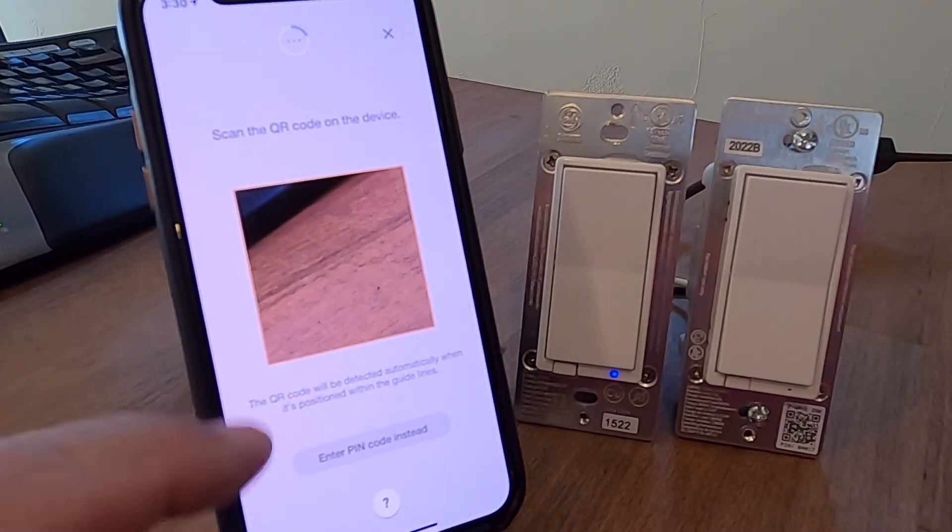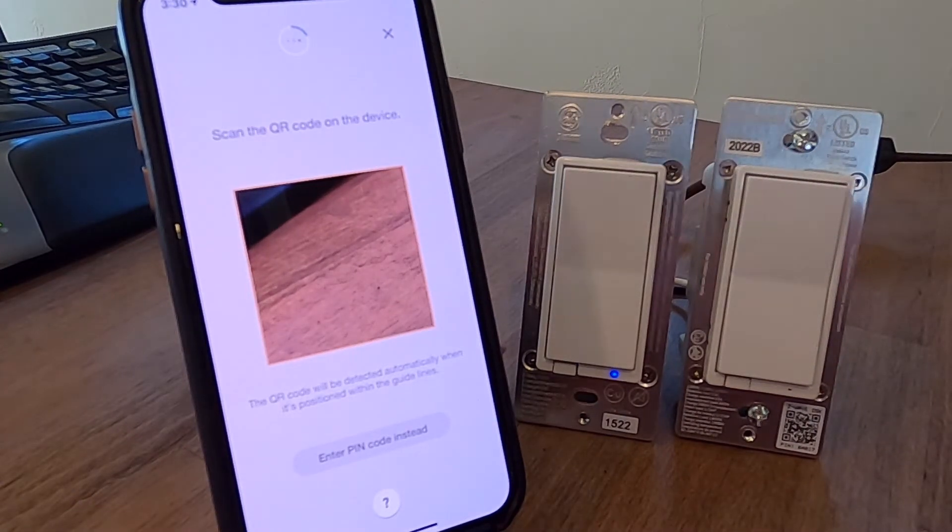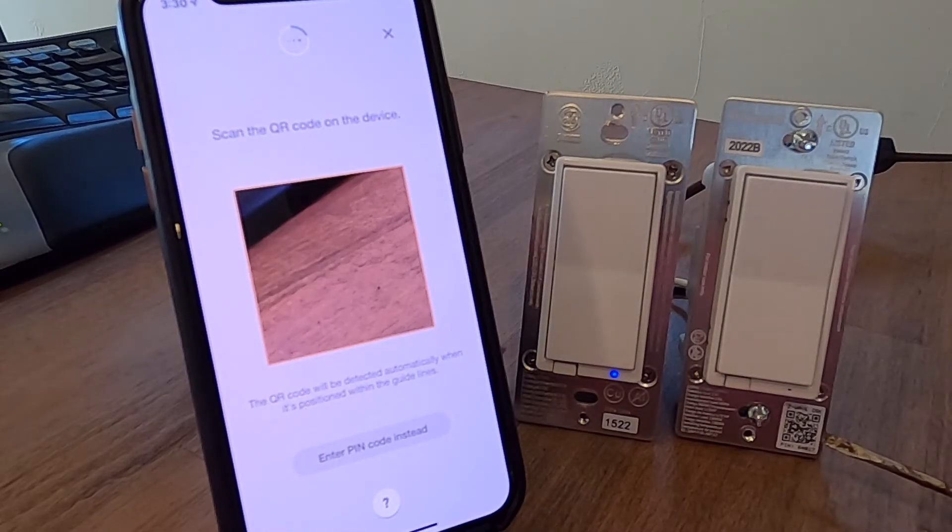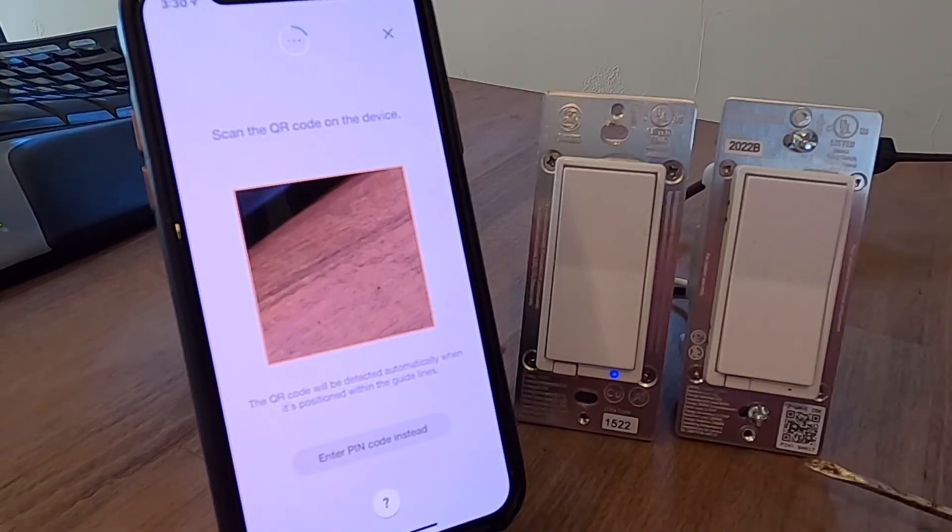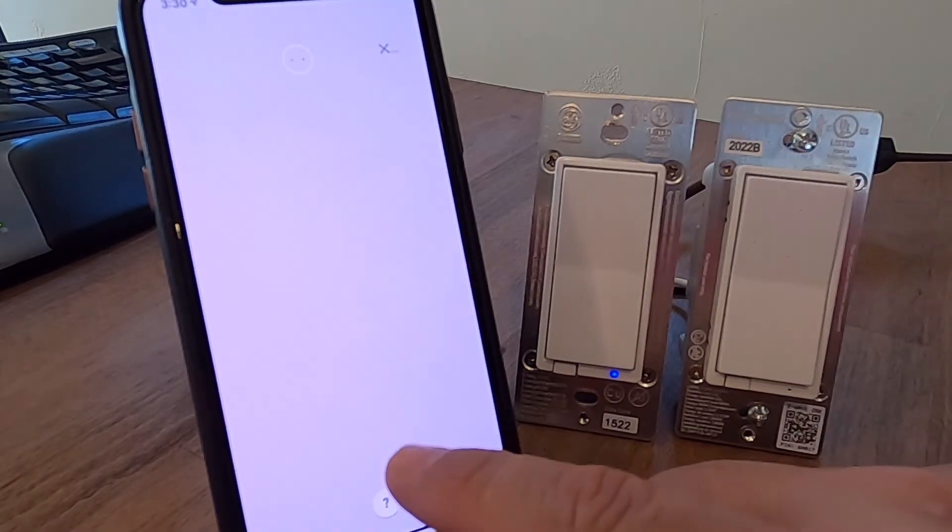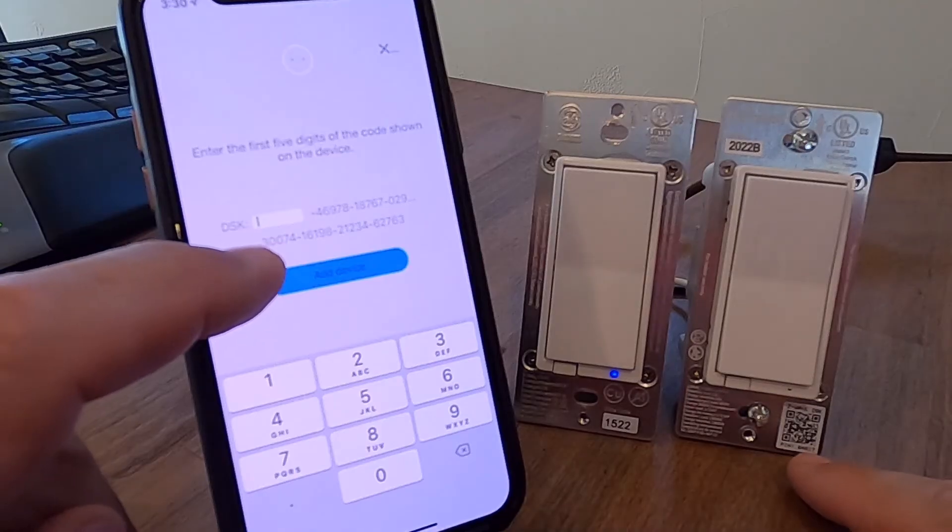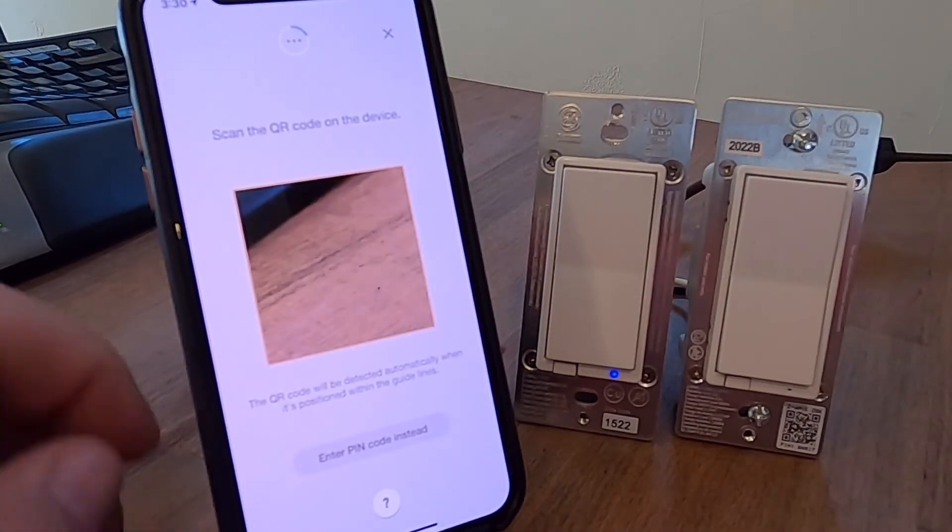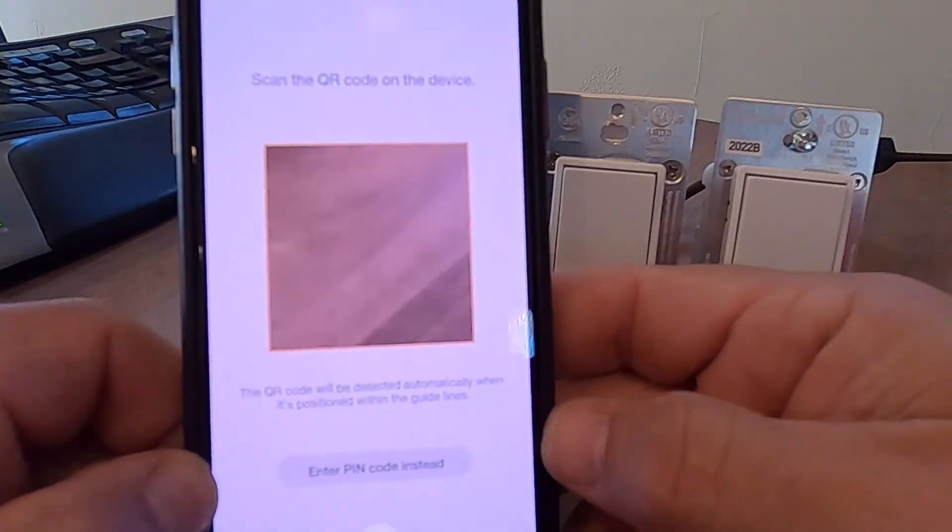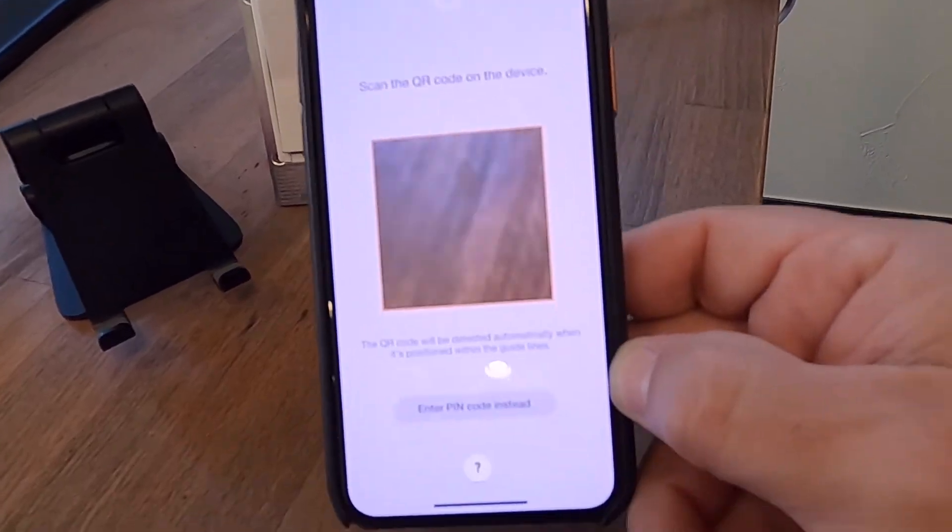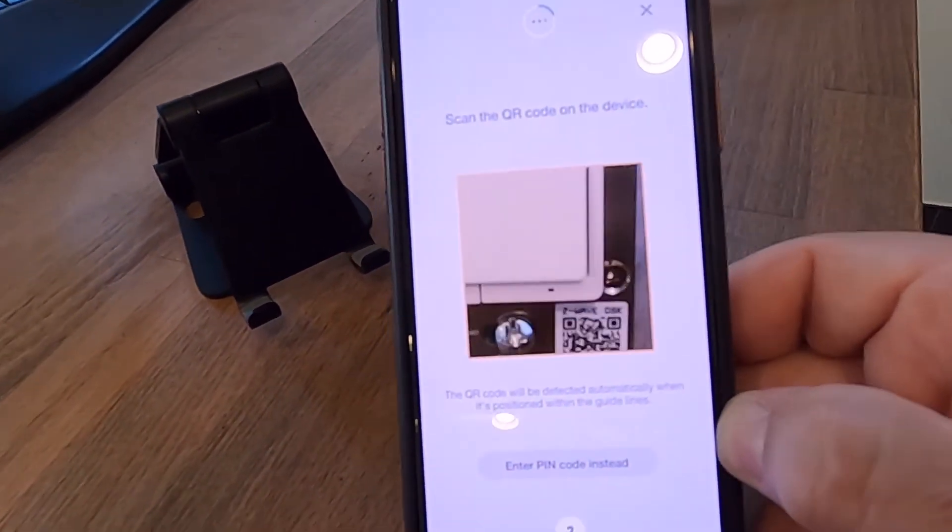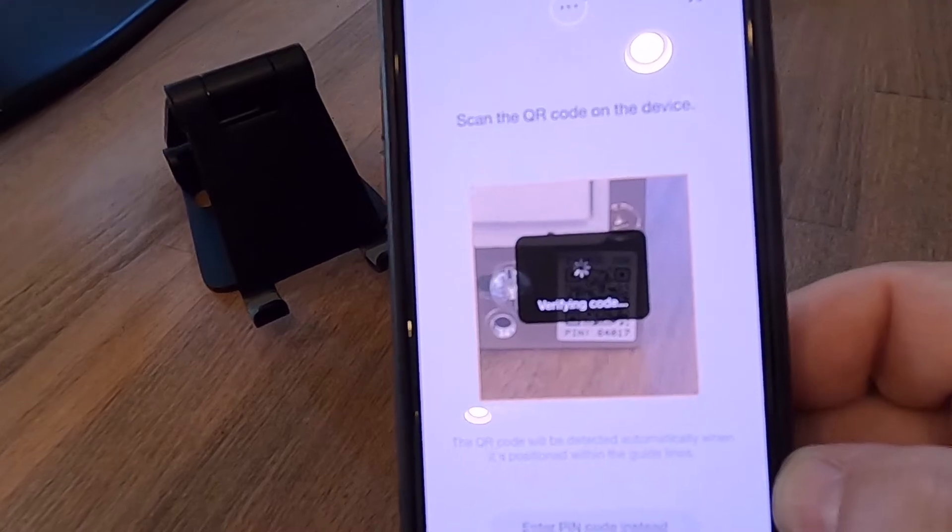QR code is right down here at the bottom. And you can move the camera here to look at that. And it'll automatically pull that pin number into the system. Or you can choose to enter this pin code down here. And then you can type it in yourself. You just put those four numbers, five numbers in there, and it'll go. In this case, I'm just going to again use the QR code for this.